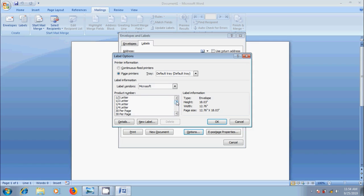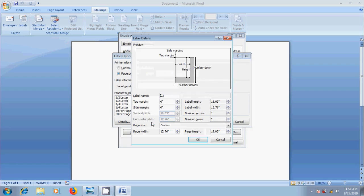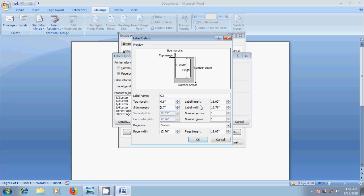If we don't find the suitable one, to customize the specifications, click on New Label and enter the measurements what we need. And we will get the preview with our modifications.